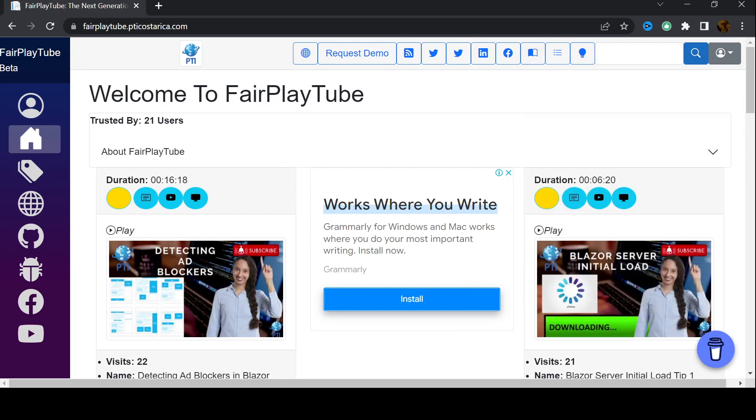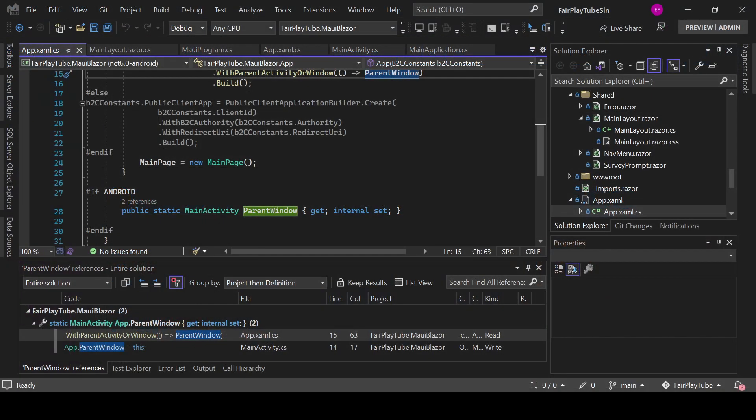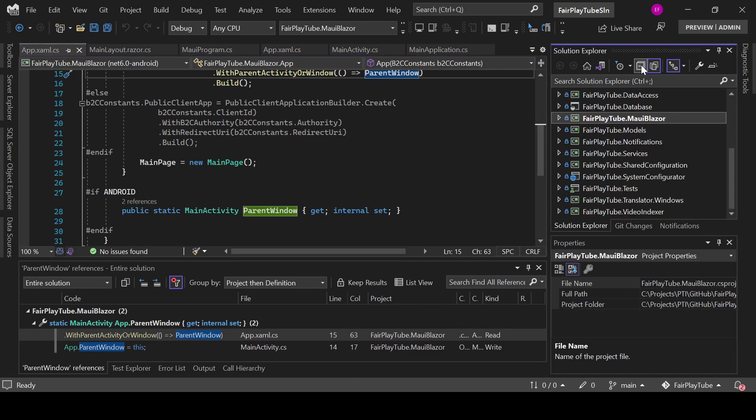So, let's start. If we go back to Visual Studio, you will see that here I have a lot of classes.